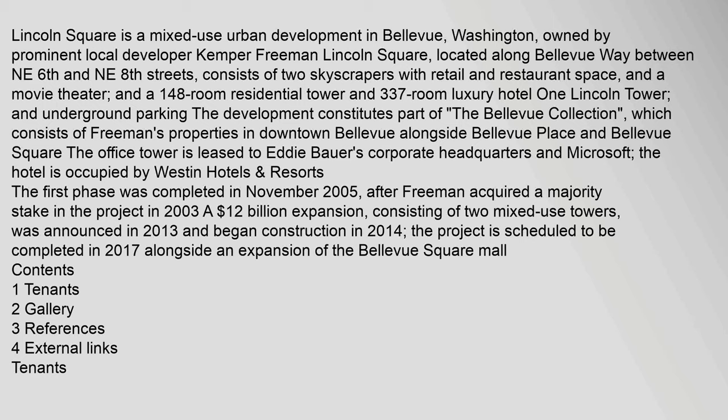And a 148-room residential tower and 337-room luxury hotel, One Lincoln Tower, and underground parking. The development constitutes part of the Bellevue Collection, which consists of Freeman's properties in downtown Bellevue alongside Bellevue Place and Bellevue Square. The office tower is leased to Eddie Bauer's corporate headquarters and Microsoft.